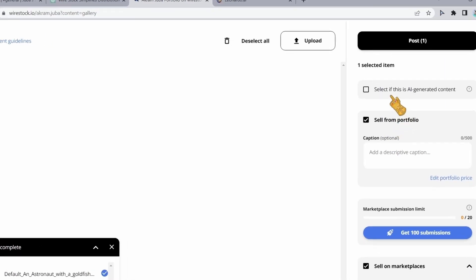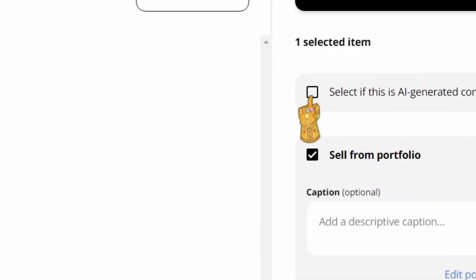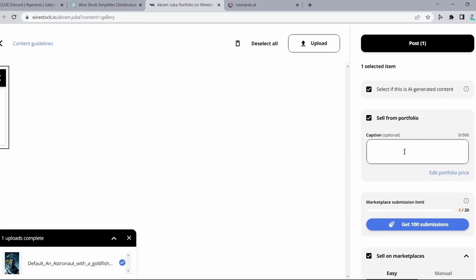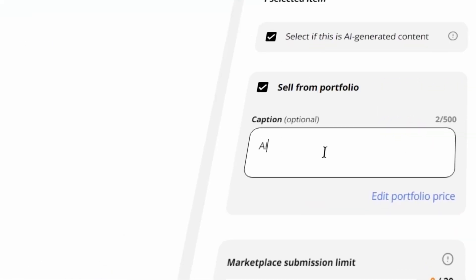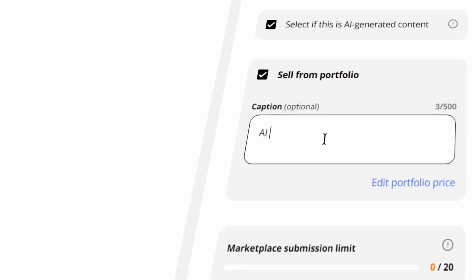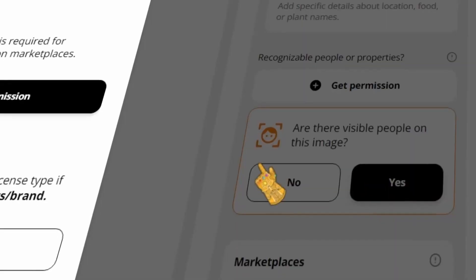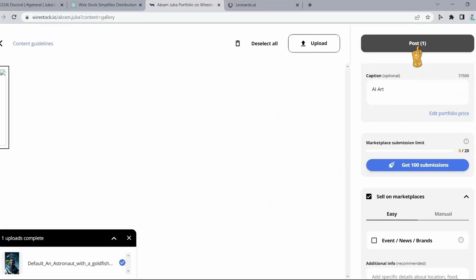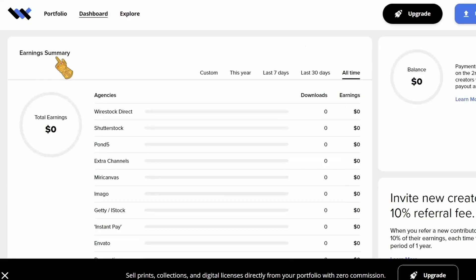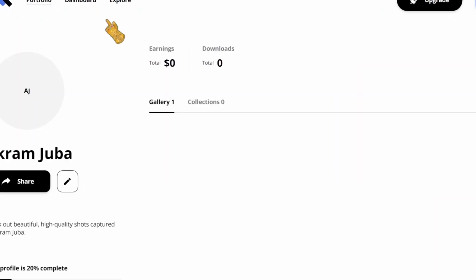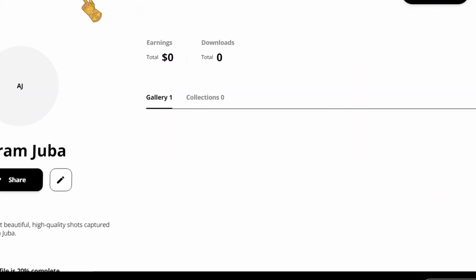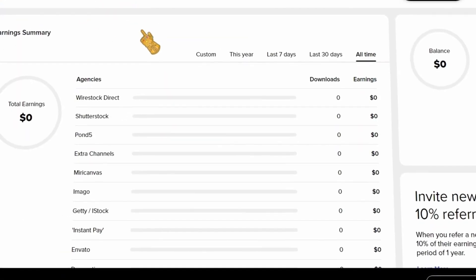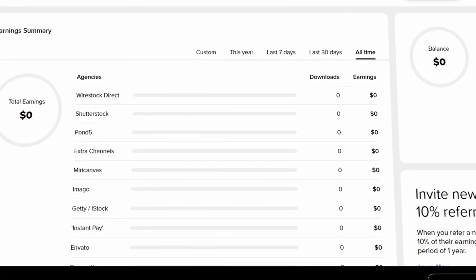And make sure to select this option right here to specify that this image is AI-generated content. In the caption part, we're going to mention that it is AI art. For this option right here, click on no, click on post, and we are done. And now we are just going to wait because our artwork will be distributed to various stock photo websites that accept AI-generated art.